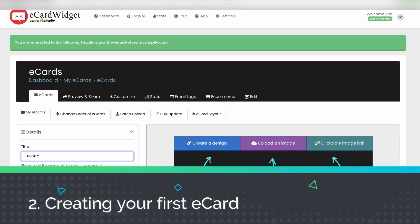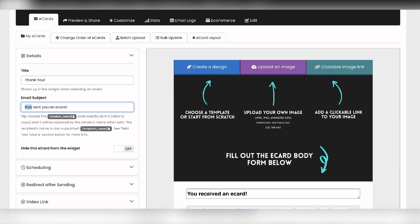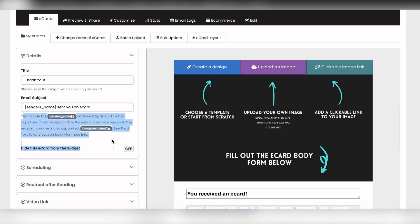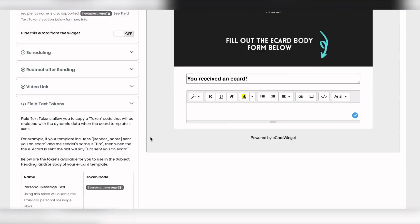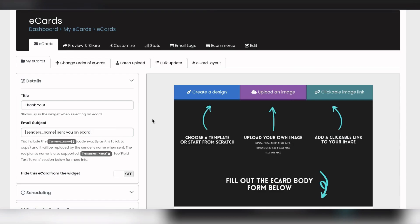This is going to be a thank you card. We can set the email subject — what the recipient will see in their inbox — and leave it as default. The sender name is a dynamic merge tag: if Bob sends it, the inbox will show Bob's name. You can also include other merge tags like recipient name and email — these are called field text tokens.